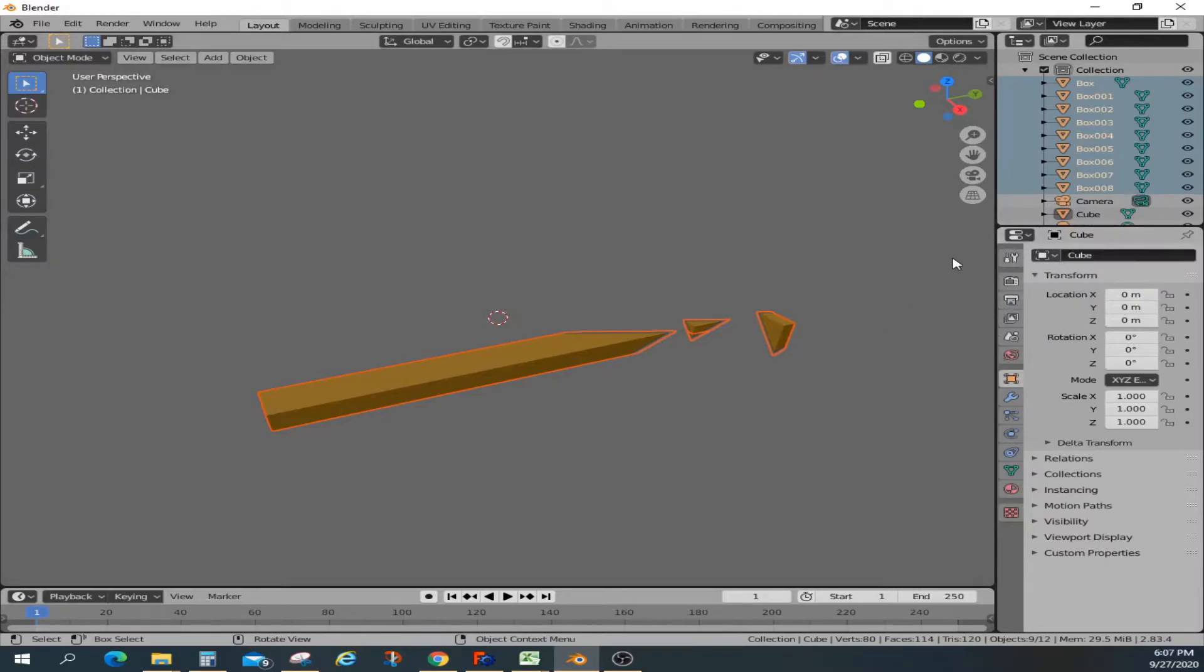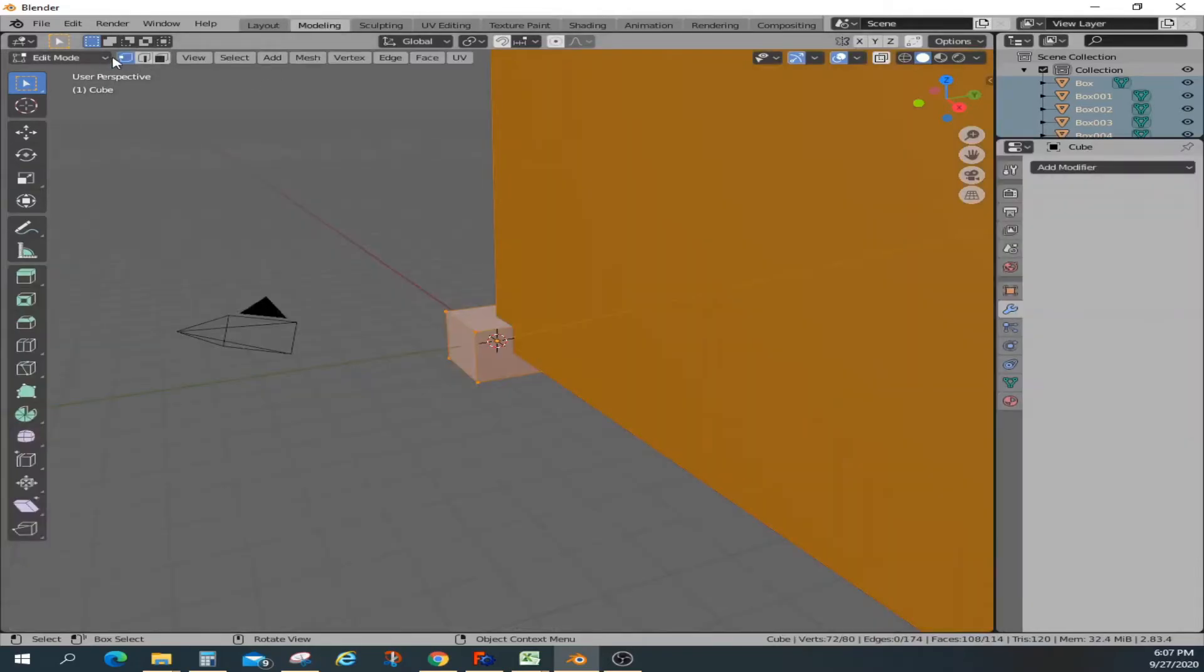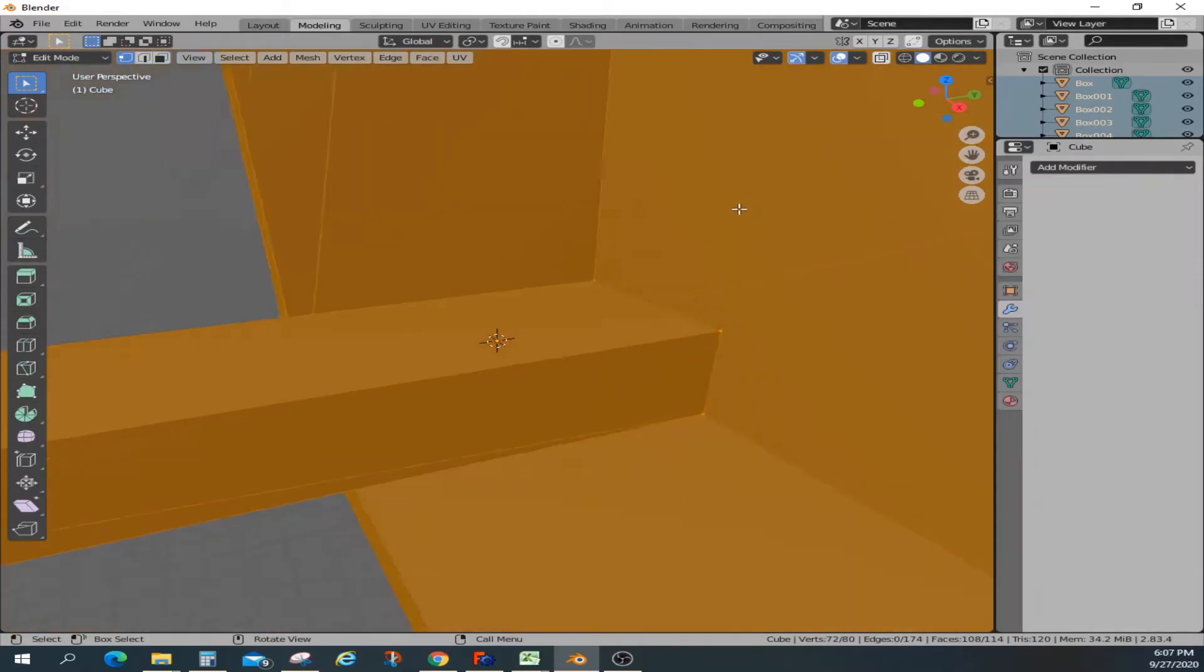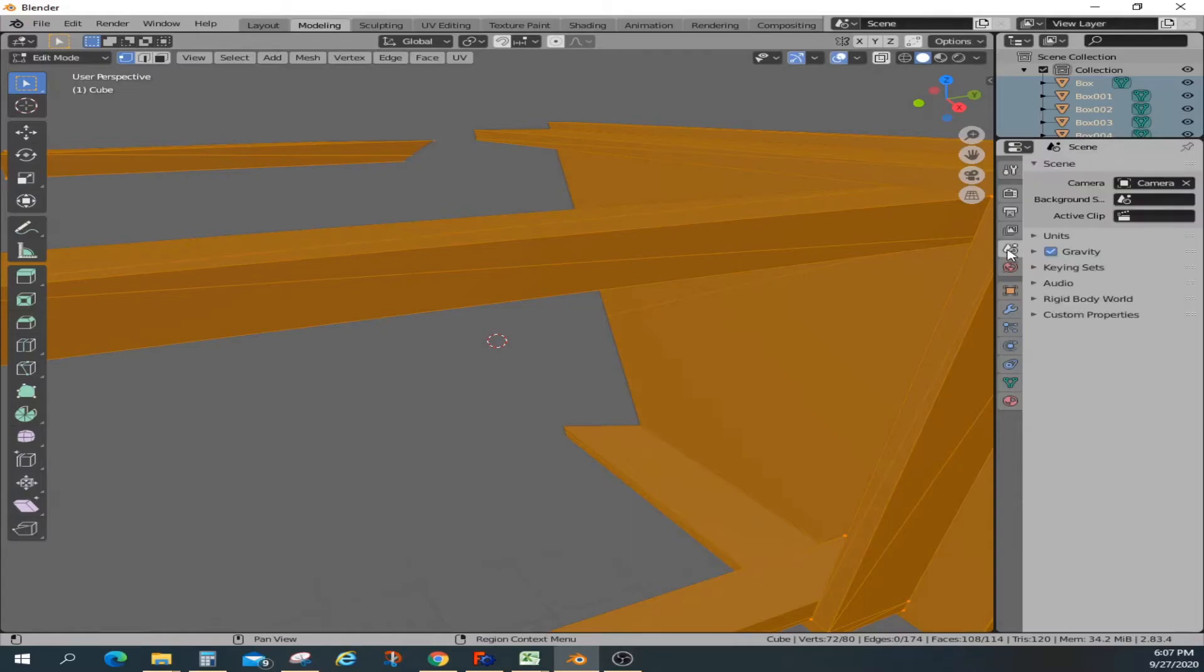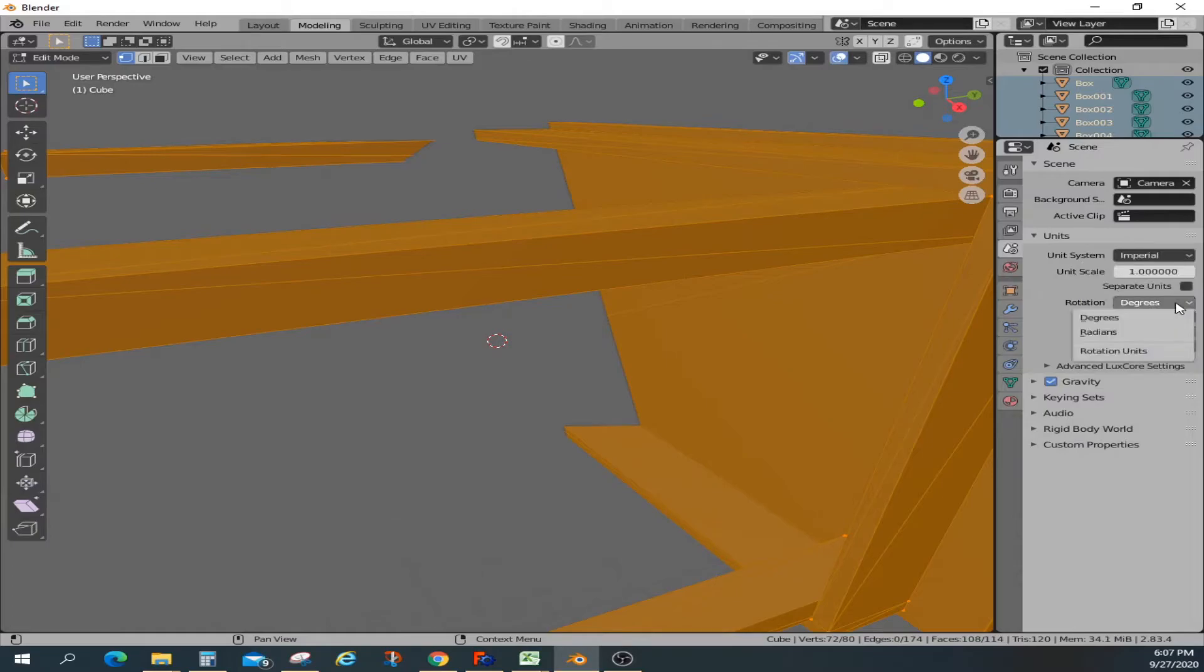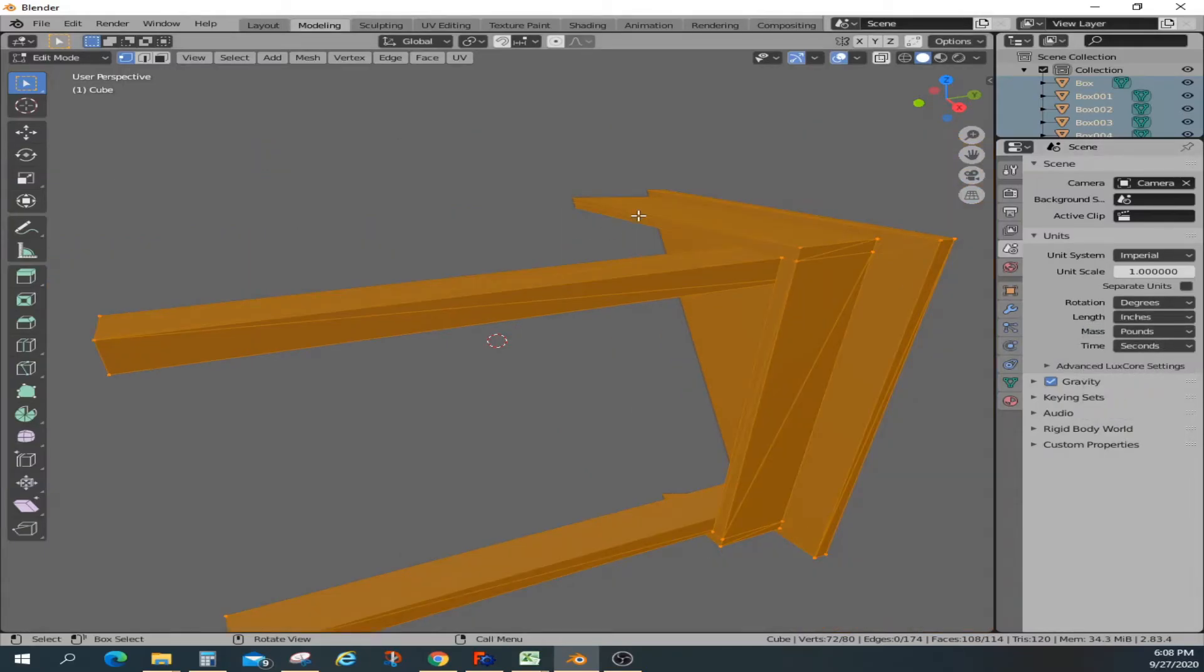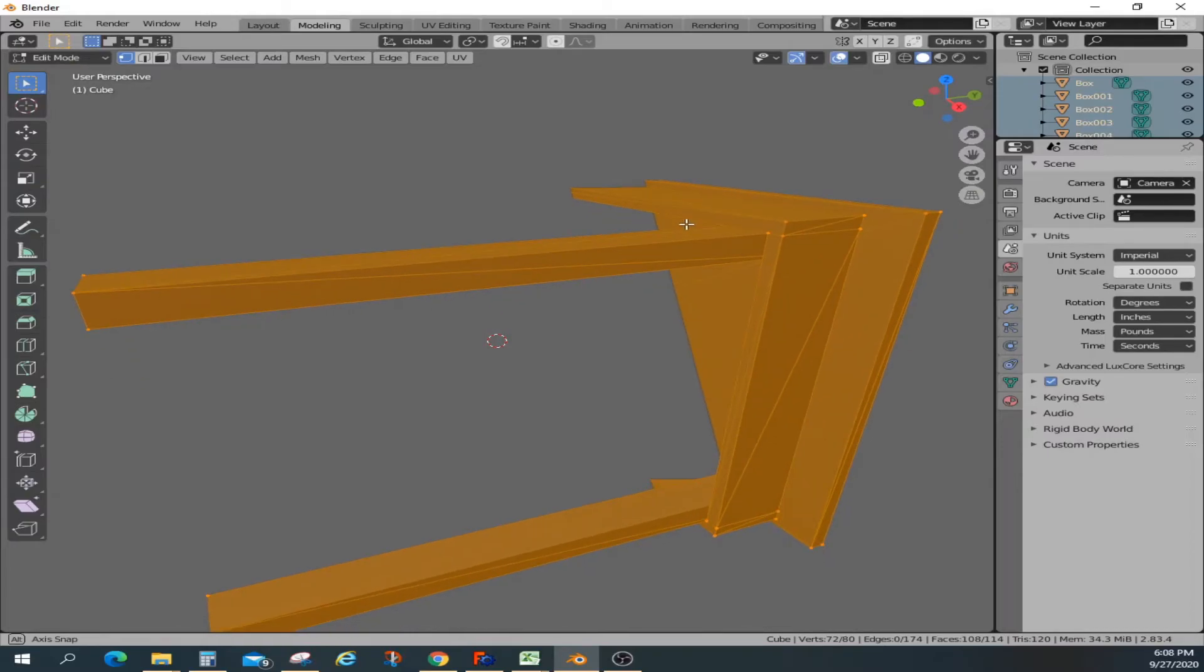Let me show you how to do that. Go to the scene selection, go to units, and change it to imperial. I'm going to change it to inches. Now let's take a moment and find out what the dimensions of the table are right now.